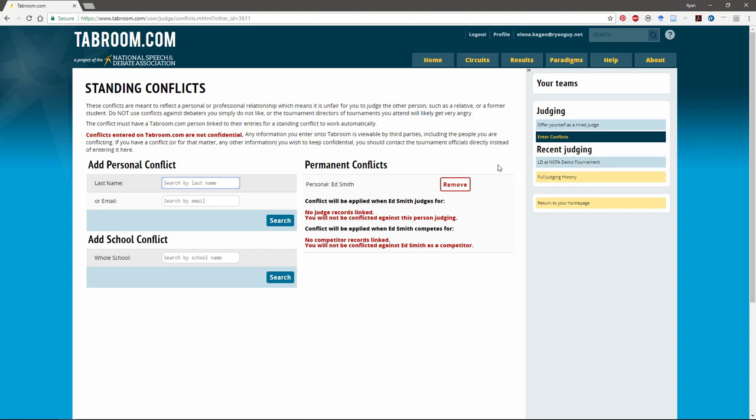If for some reason I became able to judge this person or I put the wrong person in, I could click remove, but from now on that student is listed as someone I can't judge.